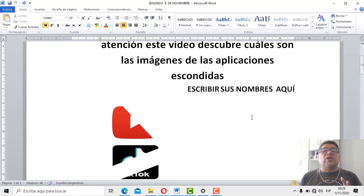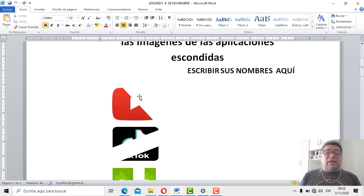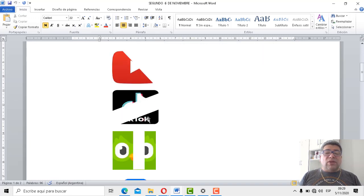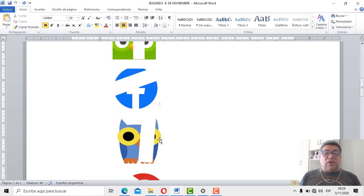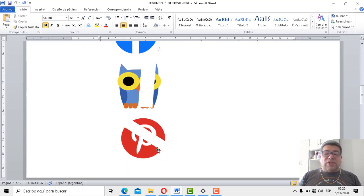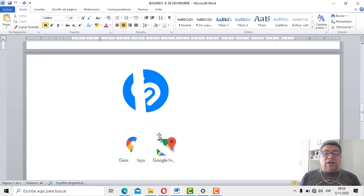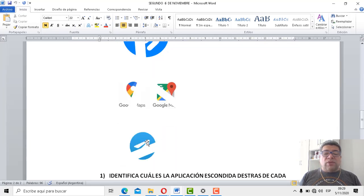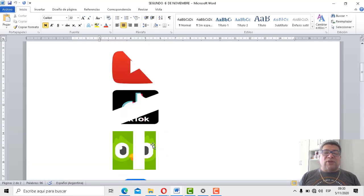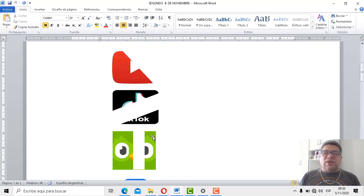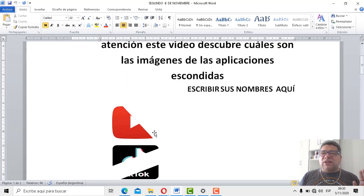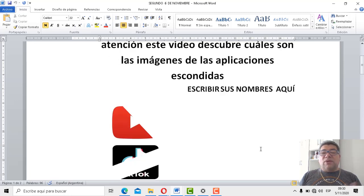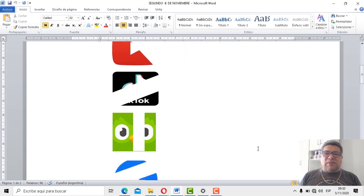Y si querés, nos podés contar brevemente de qué trata esa aplicación, qué es lo que hace. Entonces tenemos una, tenemos la otra, número dos, número tres por aquí, número cuatro por aquí, número cinco. Algunas son muy fáciles, te digo. Número seis por aquí, número siete por aquí, número ocho, número nueve. Estoy muy tentado por ayudarte, pero yo creo que con todo lo que venís estudiando hasta ahora, no creo que tengas inconveniente al poder escribir sus nombres y contarme un poquito de qué se trata cada una de las aplicaciones.